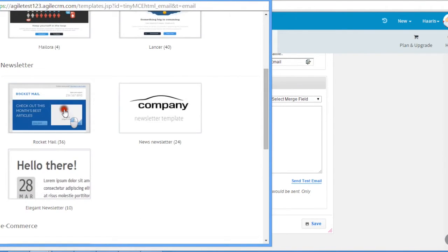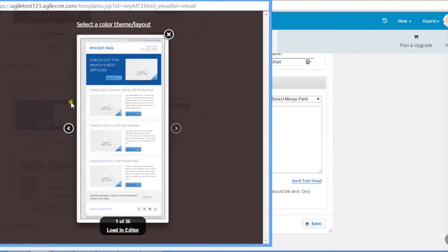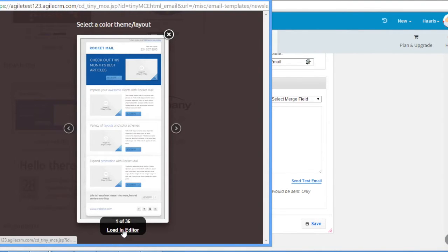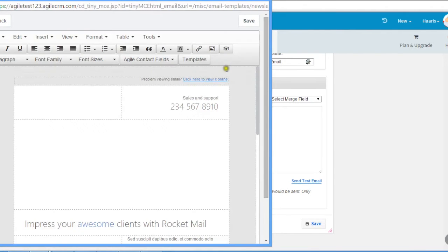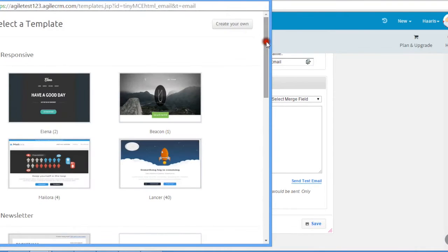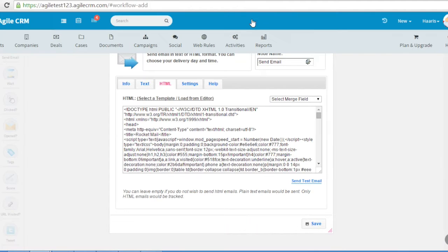For HTML, you can either choose one of the default templates or create your own.